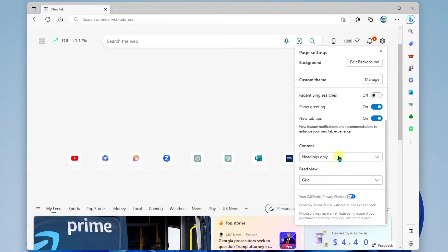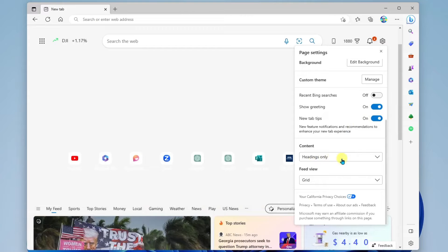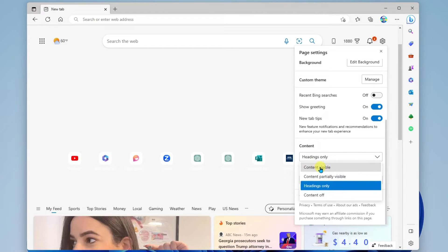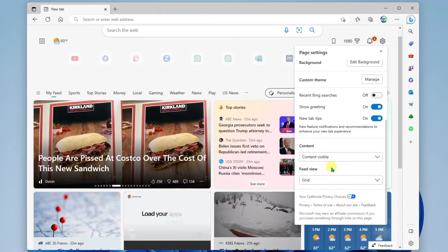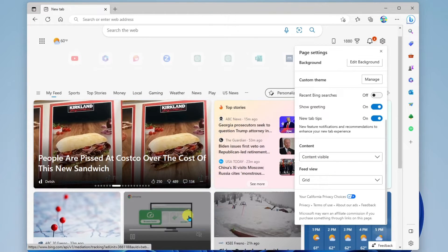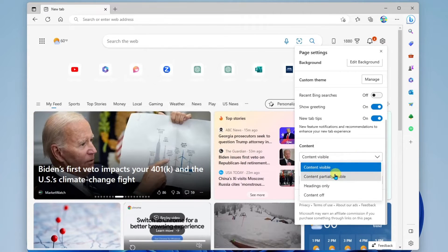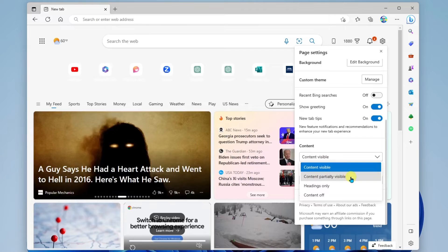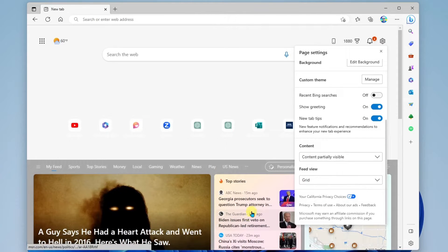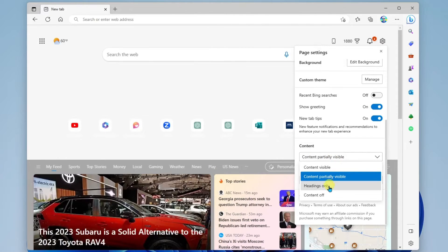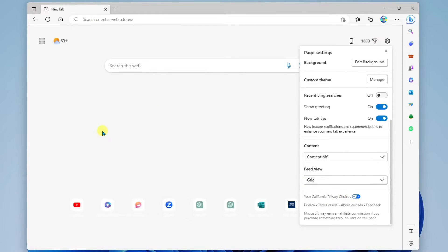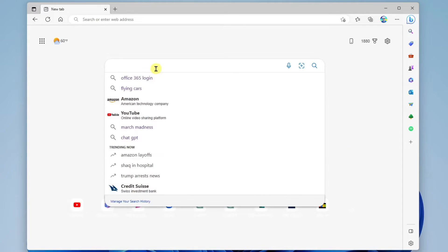Under that, we have the content options. Right now, it's set to headings only. Here, I can do a content visible setting, which means the content — the news and information — will show here at the top above the fold. Or you can do content partially visible, where we'll see some of the news and information. And then we have headings only, and then content off completely. This is what it looks like when we completely turn off the content — now we just have a very simple, focused browsing experience where we can start our keyword search.